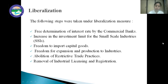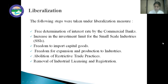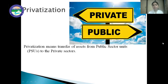Next is removal of industrial licensing and registration. Before 1991, private enterprises and private players had to take a license from the government to run the business. But after 1991, through de-licensing and de-registration, such approval from the government is not required for private players. So this is all about liberalization.